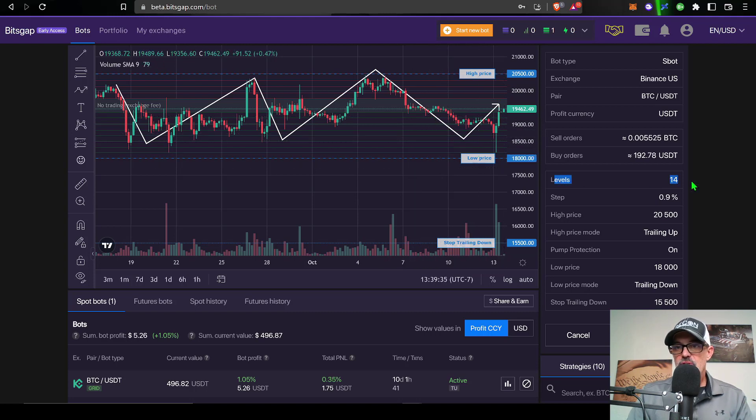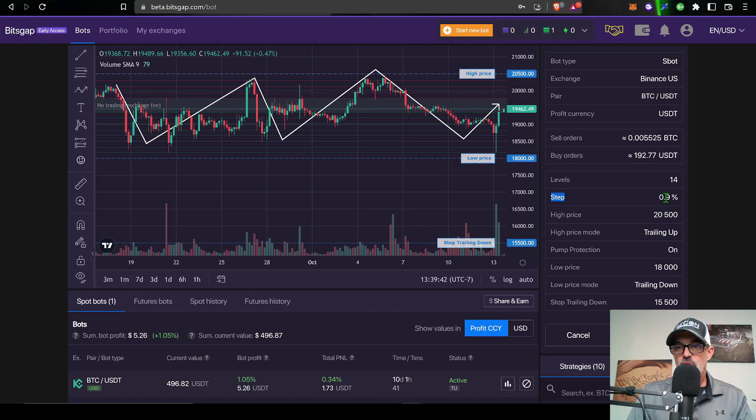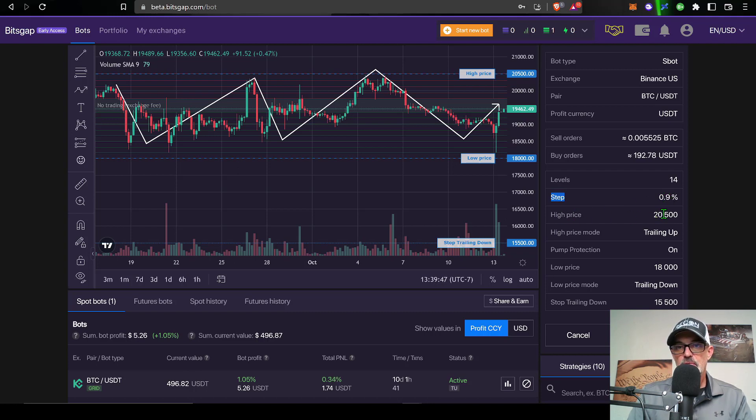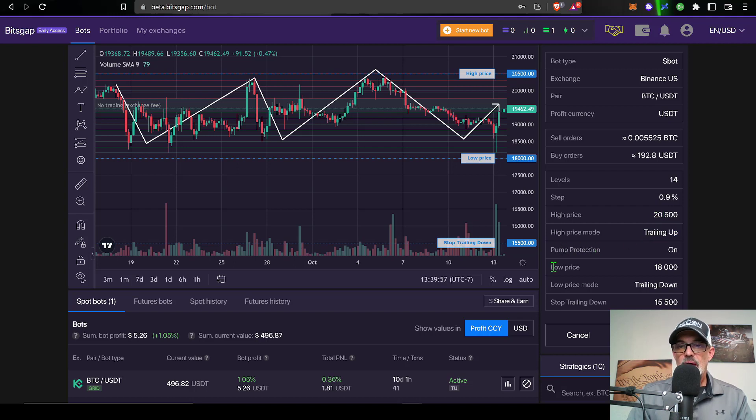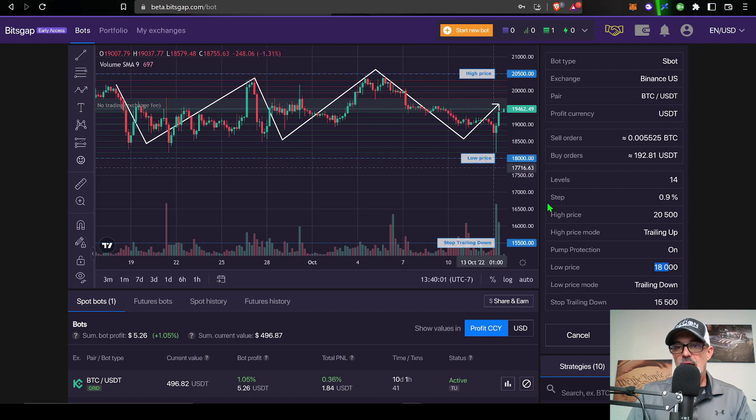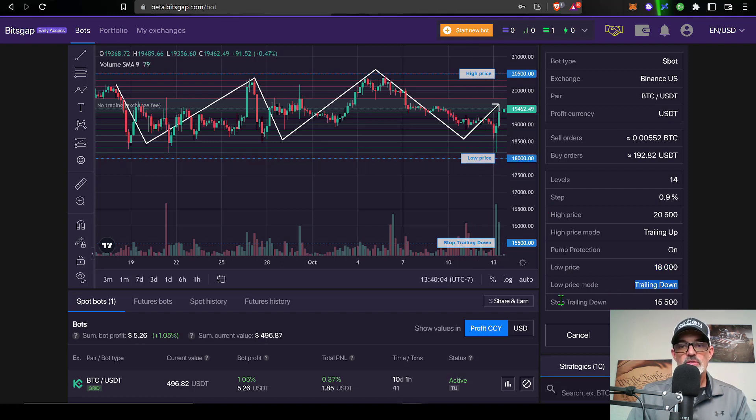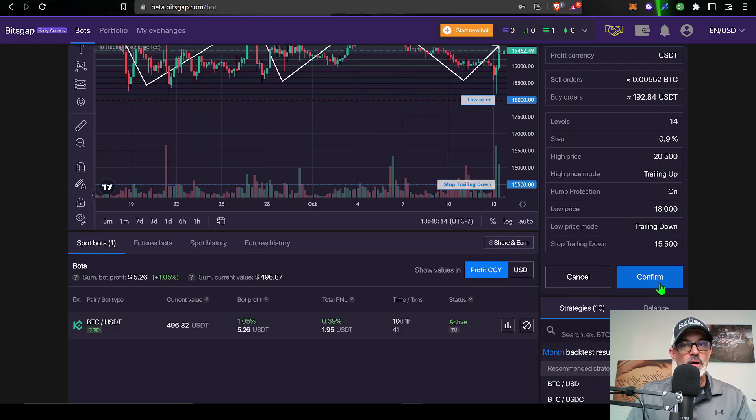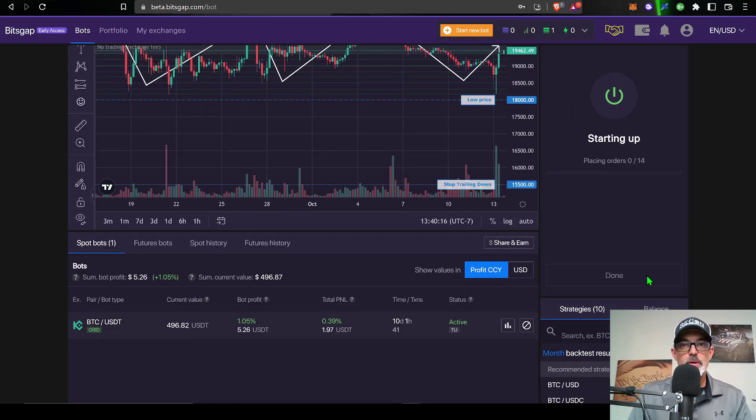Total number of grids is 14. My grid step or grid spacing is 0.9%, so almost 1%. The high price I have set at $20,500 for my grid with trailing up enabled. And then the low price is $18,000 on my grid. I also have trailing down with the stop trailing down at $15,500. So I'm good to go. So I click confirm.